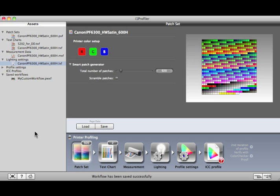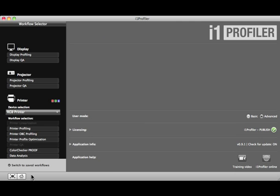Please view the other training modules for more detailed information on creating profiles, and the other features of i1 Profiler.